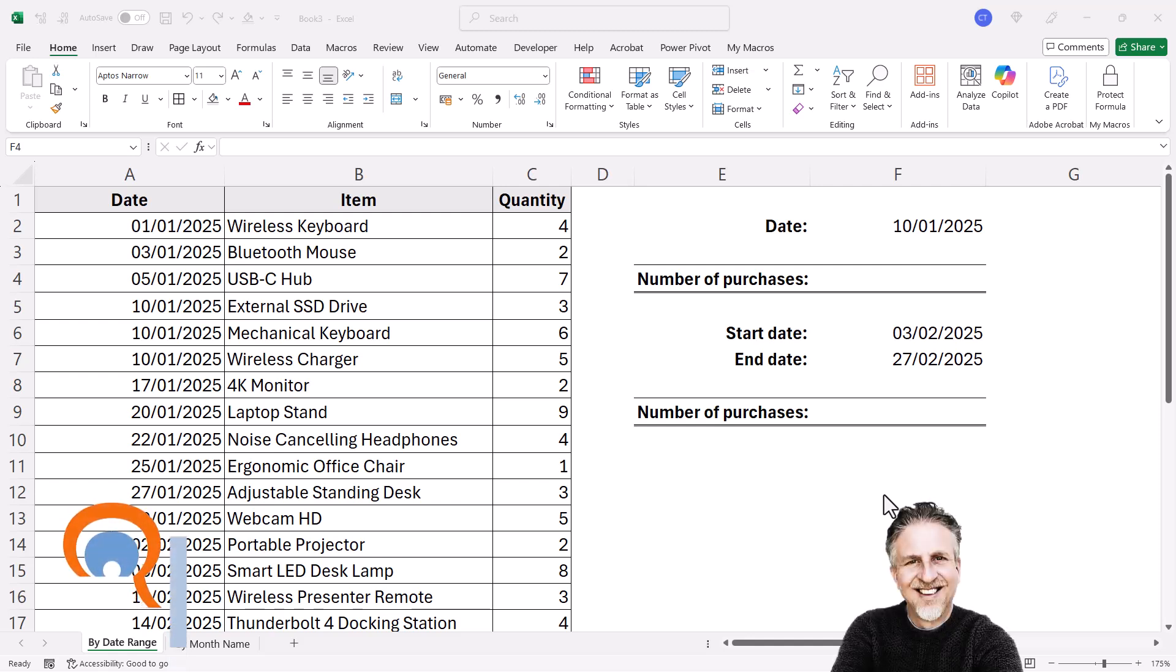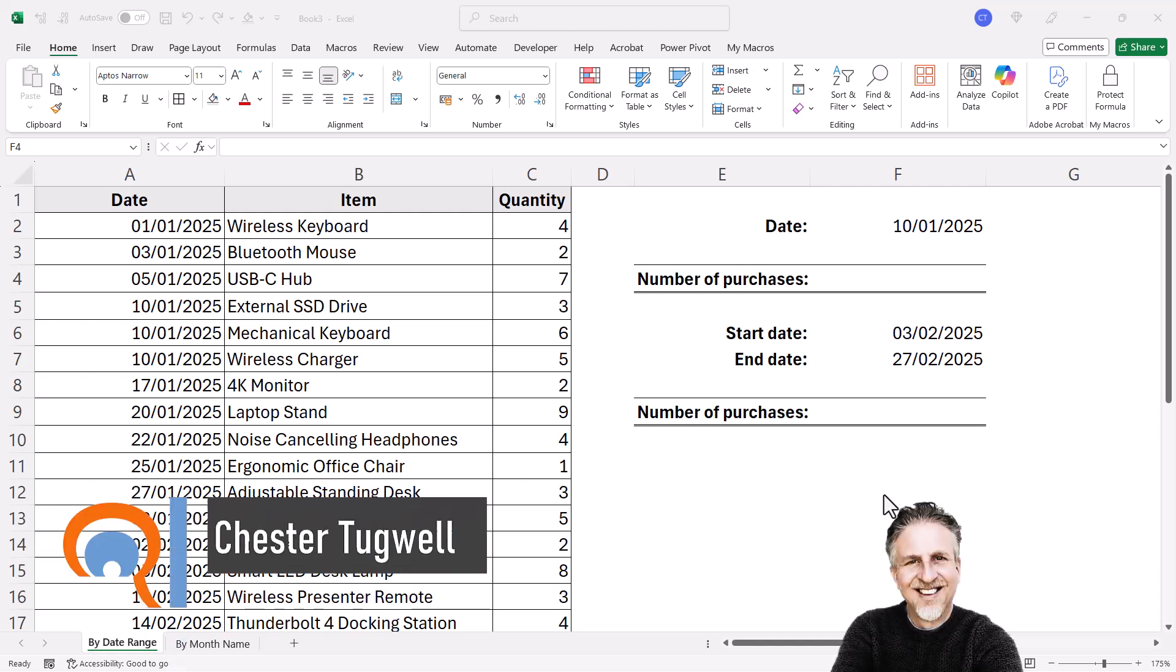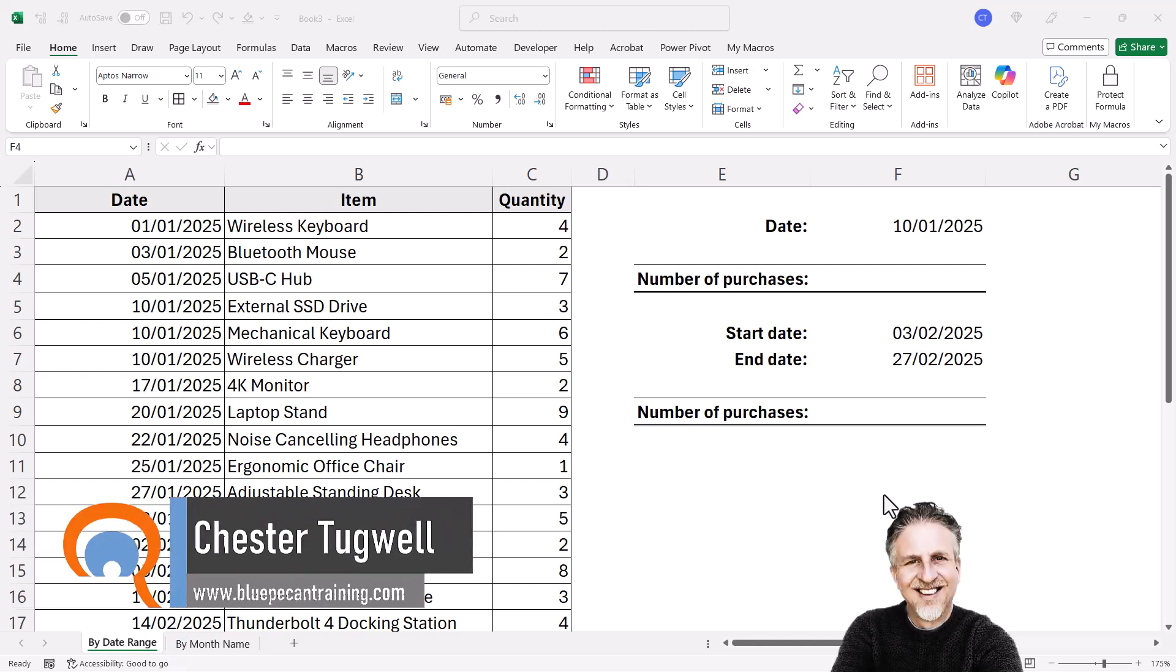Okay, so you're in Microsoft Excel and you want to perform a COUNTIF based on a date or a date range.